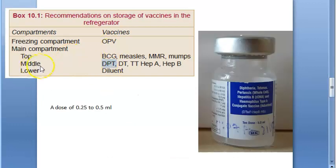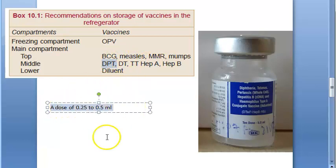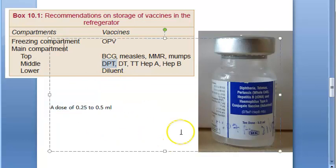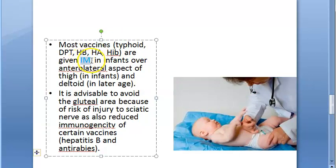There is also a Tdap booster. How is this vaccine stored? It is in the middle compartment at 2 to 8 degrees centigrade — same as all vaccines. The dose is 0.25 to 0.5 ml; most vaccines are 0.5 ml as standard. The route of administration is intramuscular, and in infants it is given on the anterolateral aspect of the thigh.